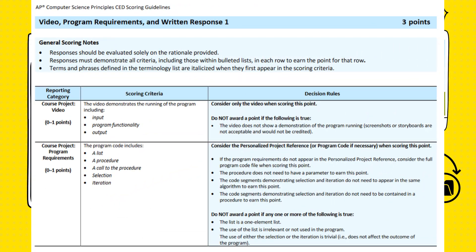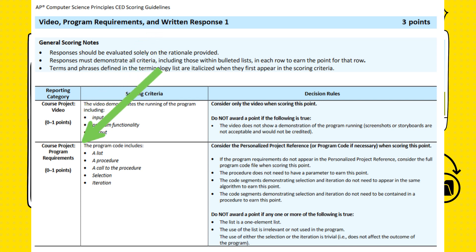Let's take a look at the rubric. This is really key to understanding the CreateTask. The task is graded on six points, or one point per row. This video is going to cover the first two. Row 1 is the video. Row 2 deals with the app requirements — this is where we find out what you need to code.